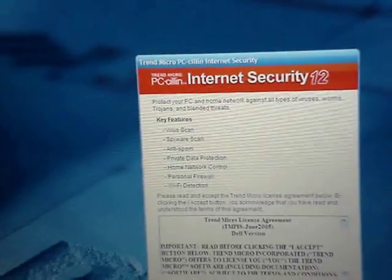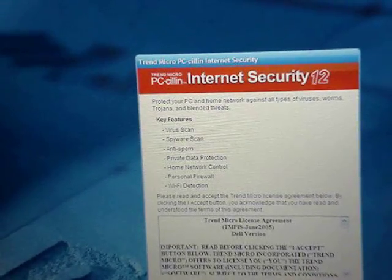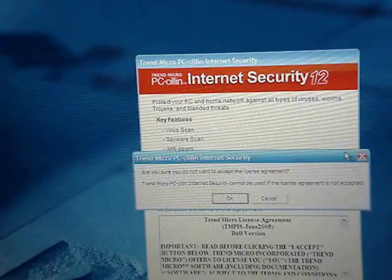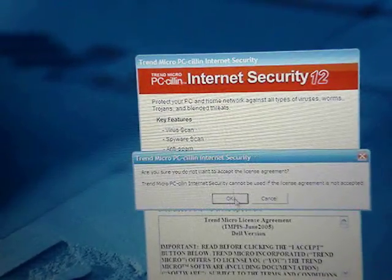PCCellin, which expired a long time ago — do not accept that. It's not like I read it anyway.